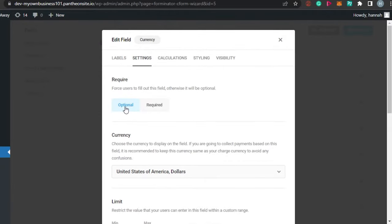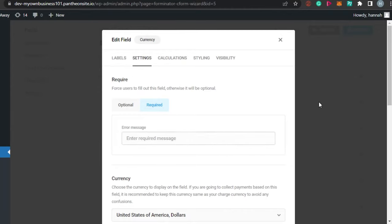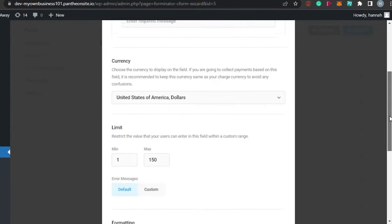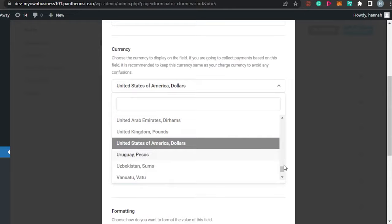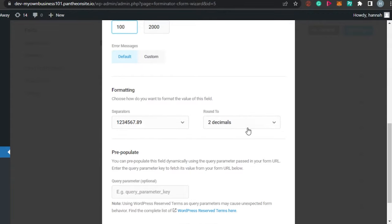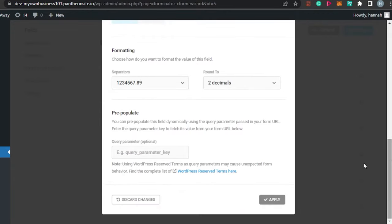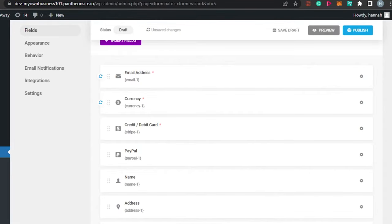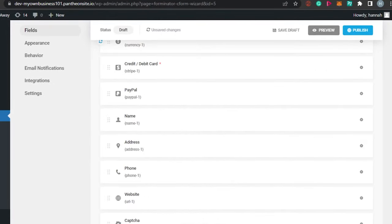Let's check out the currency settings. Go to Settings right here - you can set this field as optional or required. I need people to select the currency. You can see all the available currencies right here. You can also limit or restrict the value the user can enter - I'll set the maximum to 2000 and the minimum to 100.